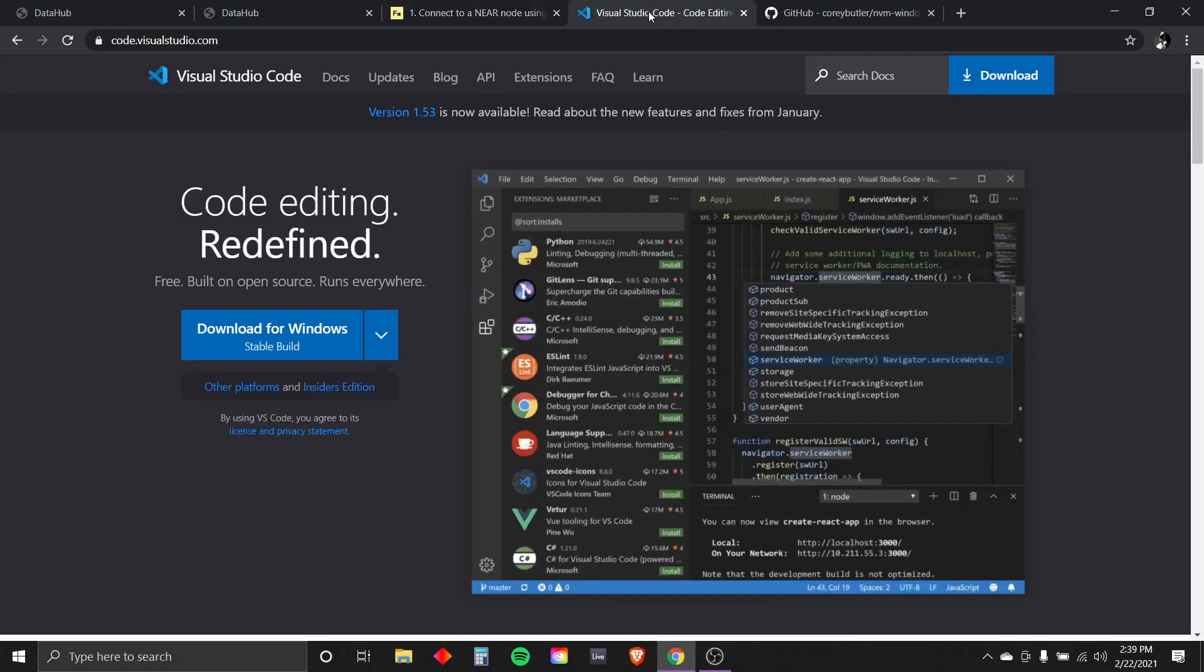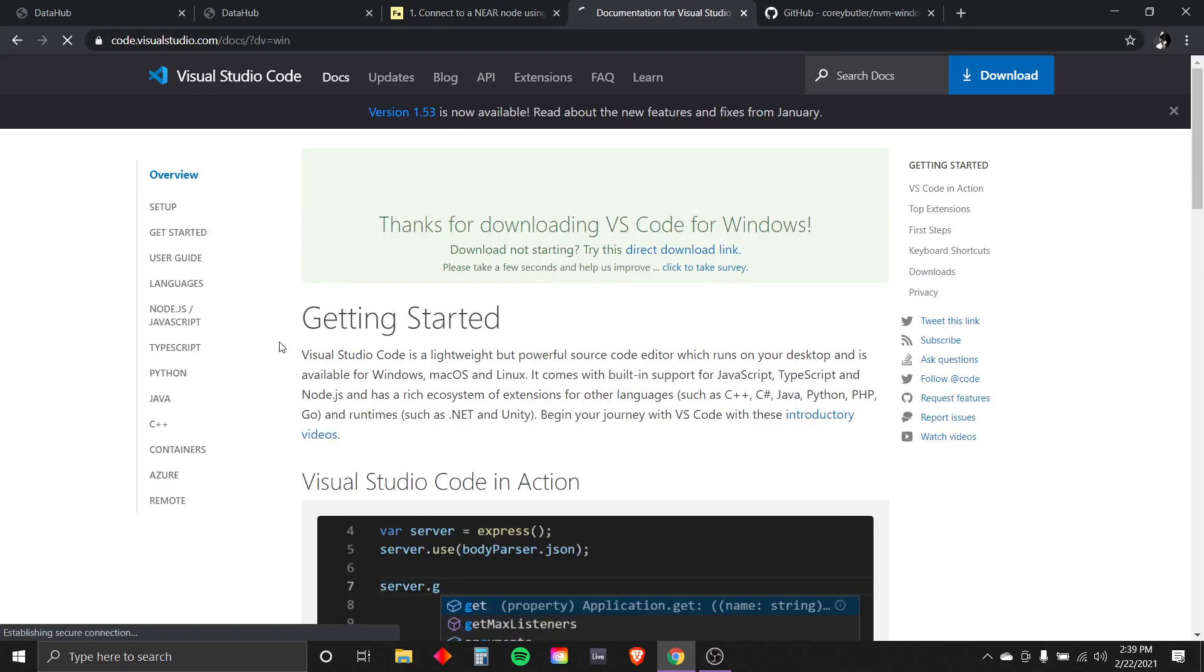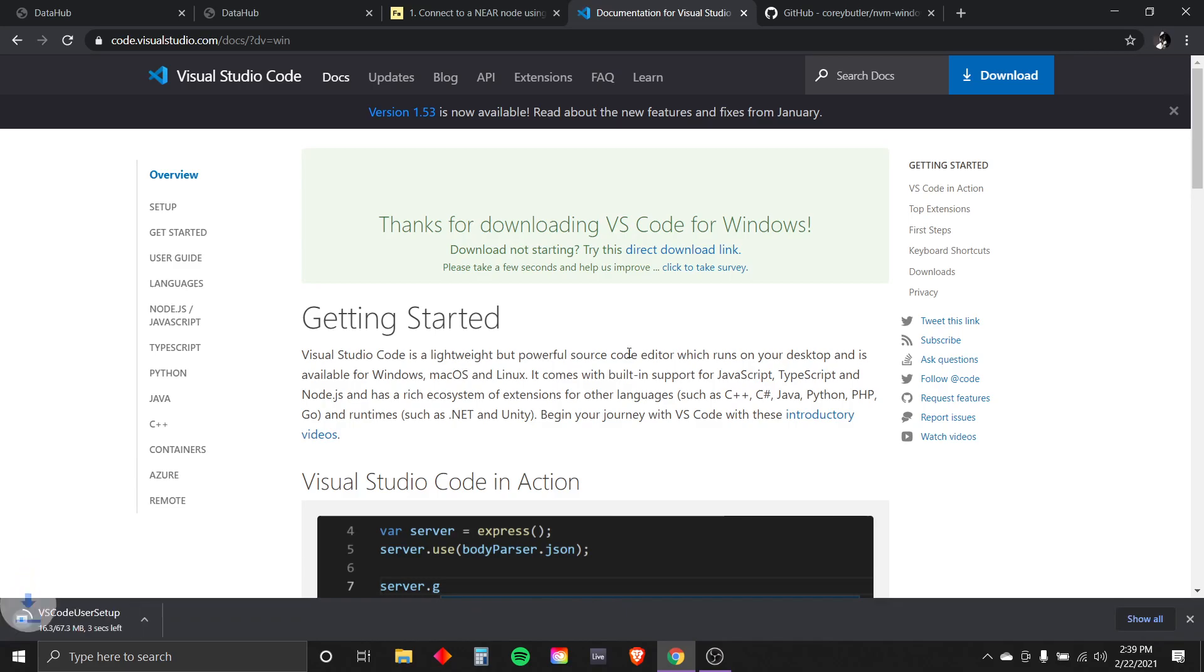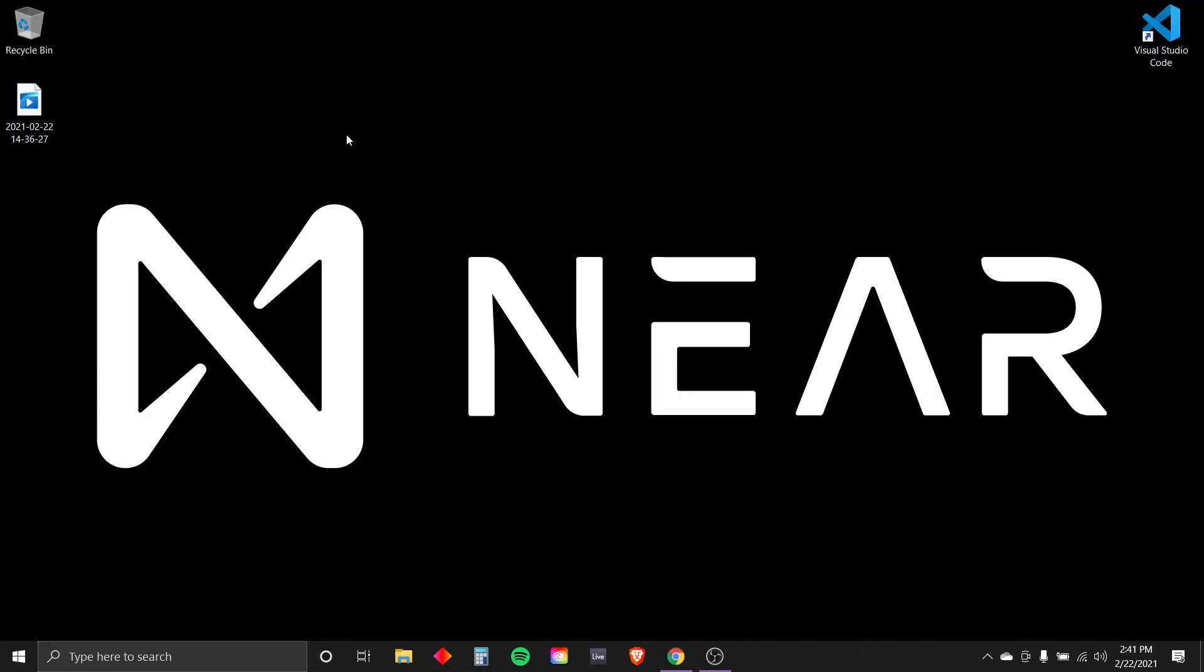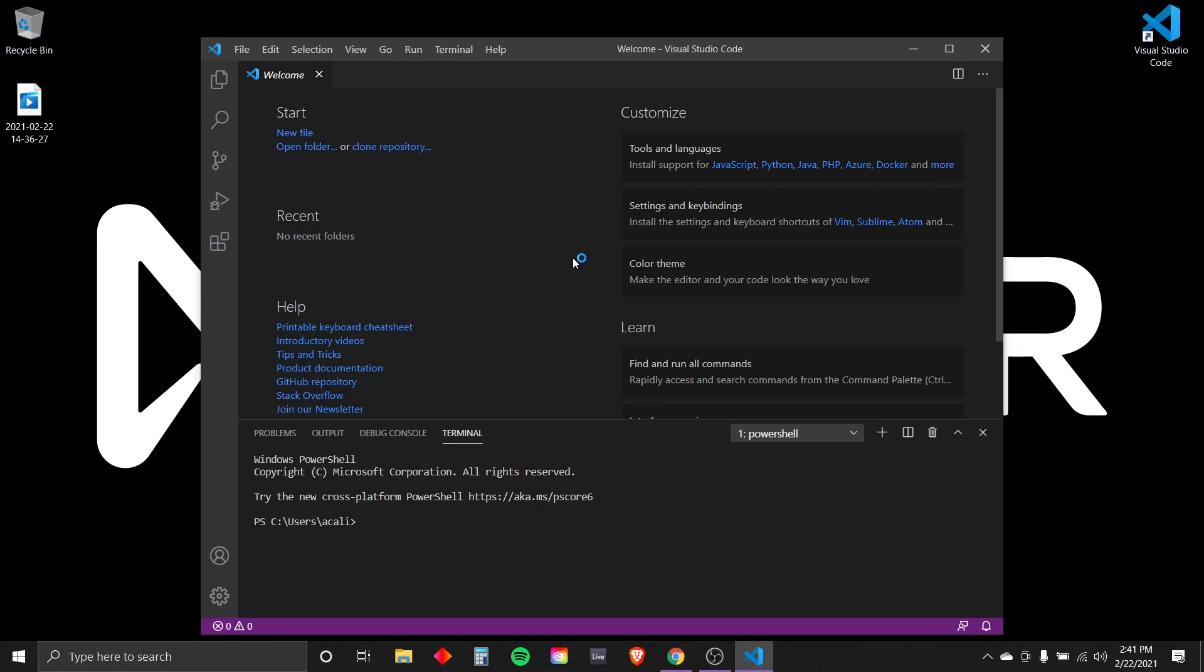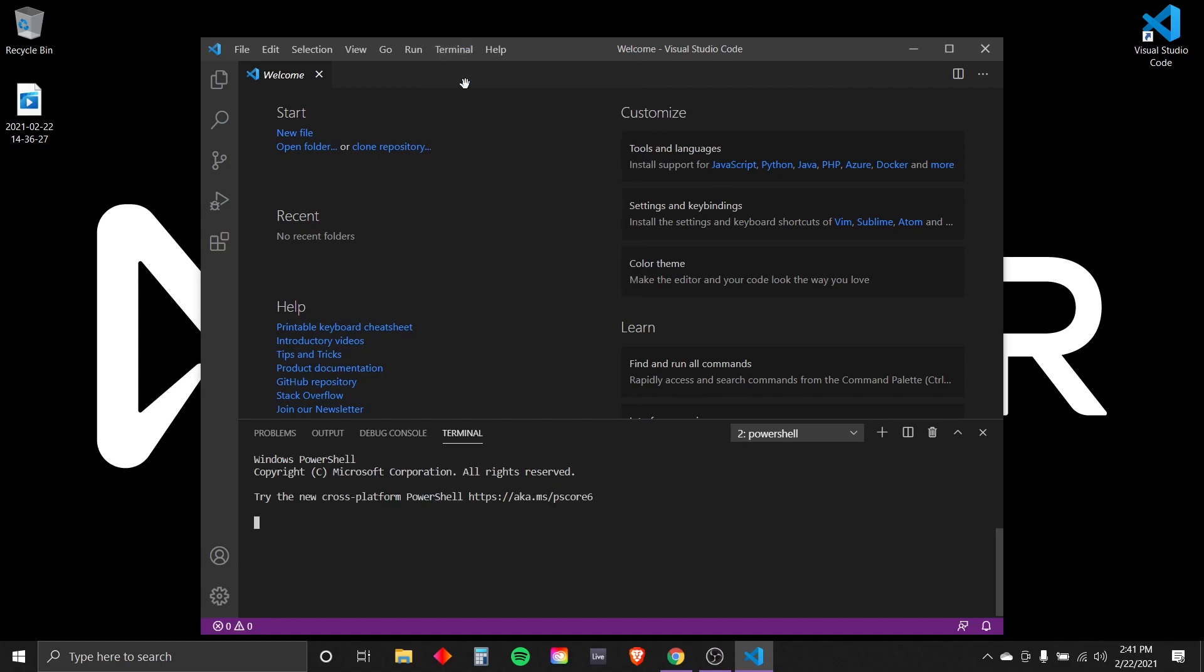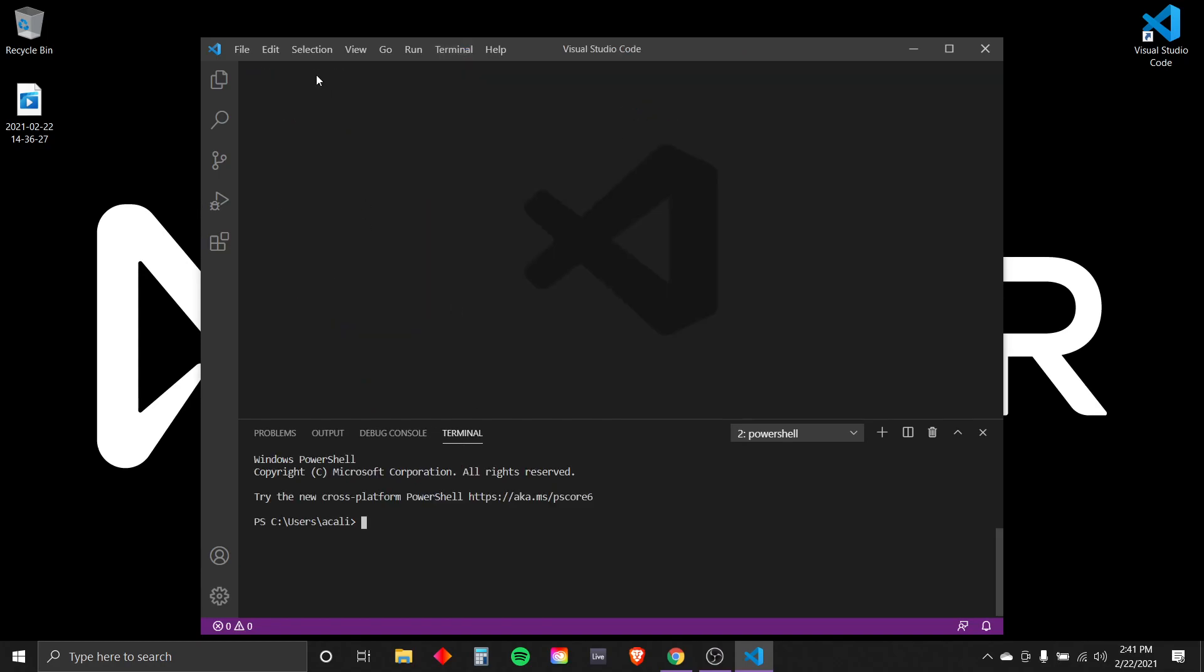Let's start creating the Node.js application. First, we will need a code editor. So we can go to code.visualstudio.com and download a code editor. Once it's downloaded, we can open it. And if you don't see the terminal under the bottom, go to Terminal, New Terminal, and it will pop up there.